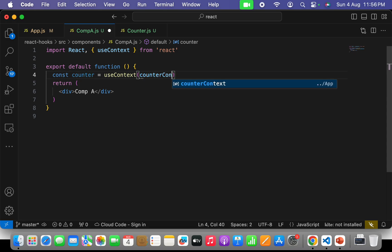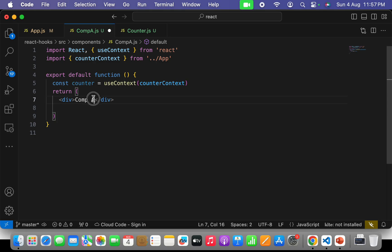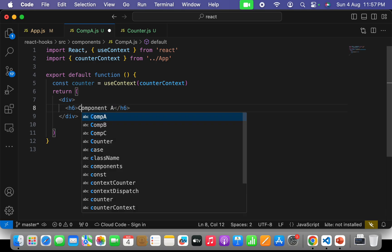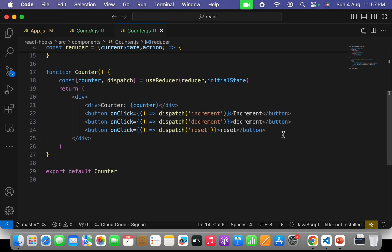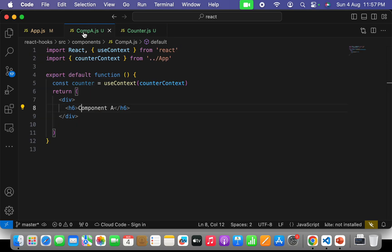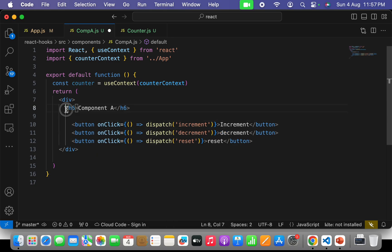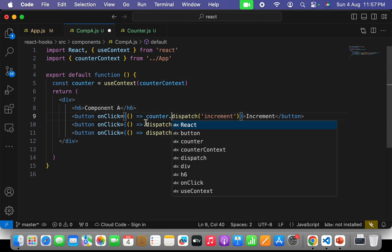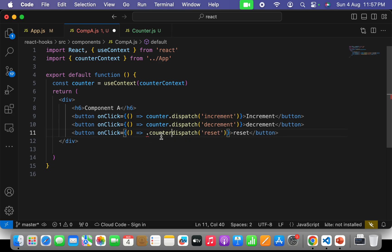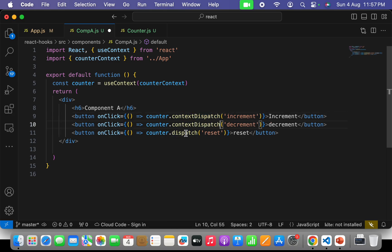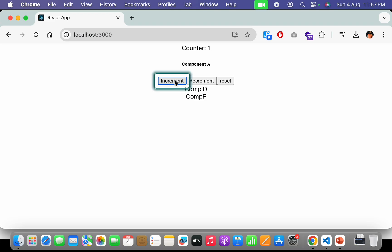We haven't exported our CounterContext — let's export it and hit save. Now we can import CounterContext easily. Now in component A I have to create buttons. I'll add an h6 saying 'I am component A', then copy the buttons with increment/decrement/reset actions. The dispatch method is available inside the context object, so I have to call counter.contextDispatch. Let's hit save, go to the browser, and see if from component A the counter is working.